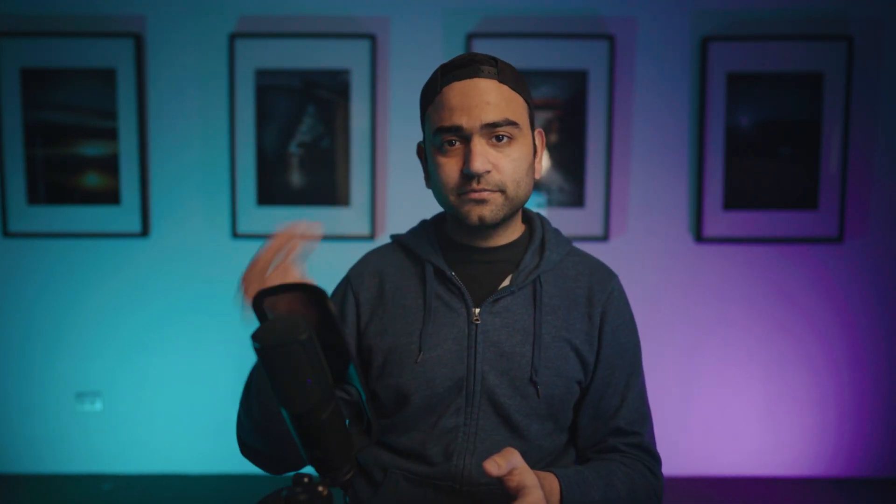By the way, just to be clear, this video is not sponsored by Skylum and these are my own personal thoughts or opinion about this software. So without wasting any further time, let's switch to Luminar AI and edit a shot.